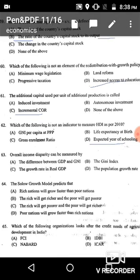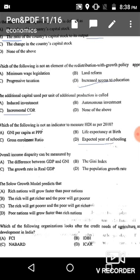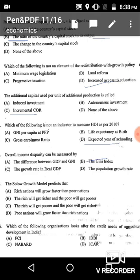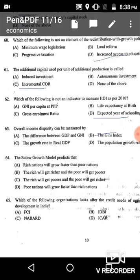Question 63: Overall income disparity can be measured using the Gini index, given in option B. We use the Lorenz curve or Gini index for measuring income inequality. Option B is the correct answer.